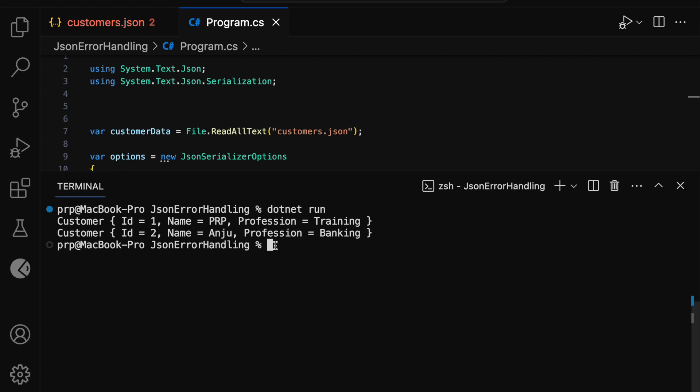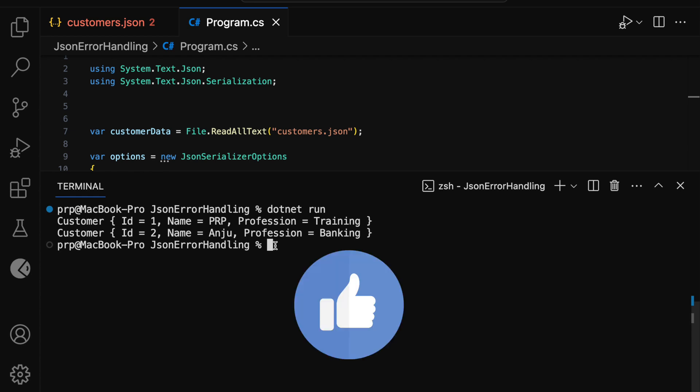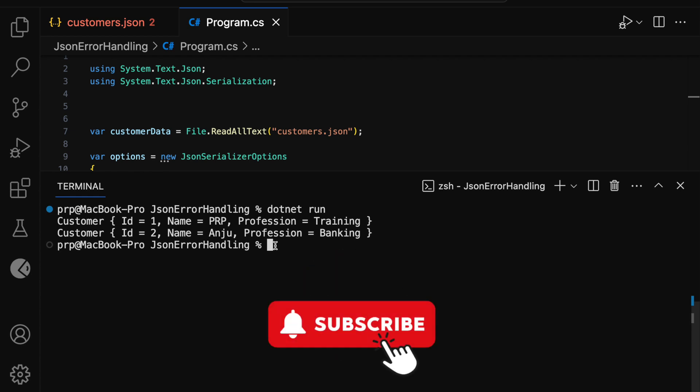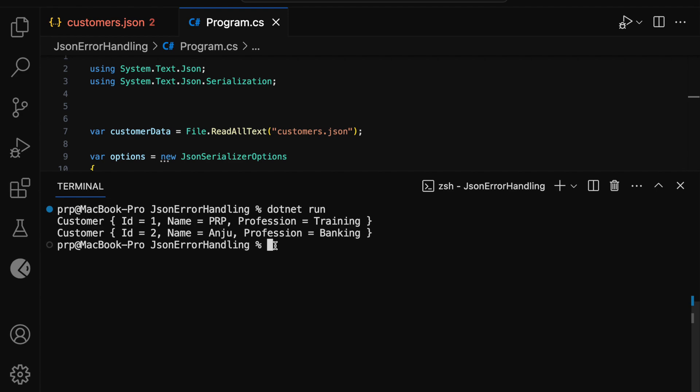So this is all about reading invalid JSON using the JSON Serializer class of the System.Text.Json namespace. If you find this video helpful, please like, share, and subscribe to my YouTube channel and stay tuned for the next updates. Thank you.